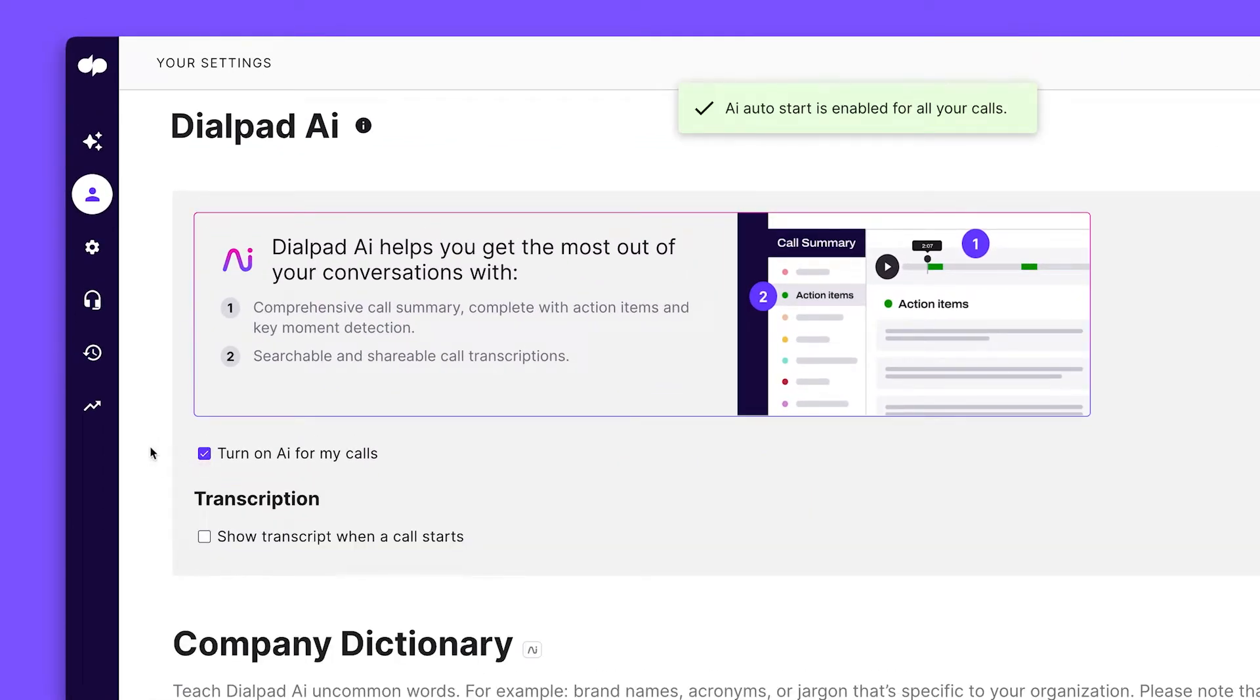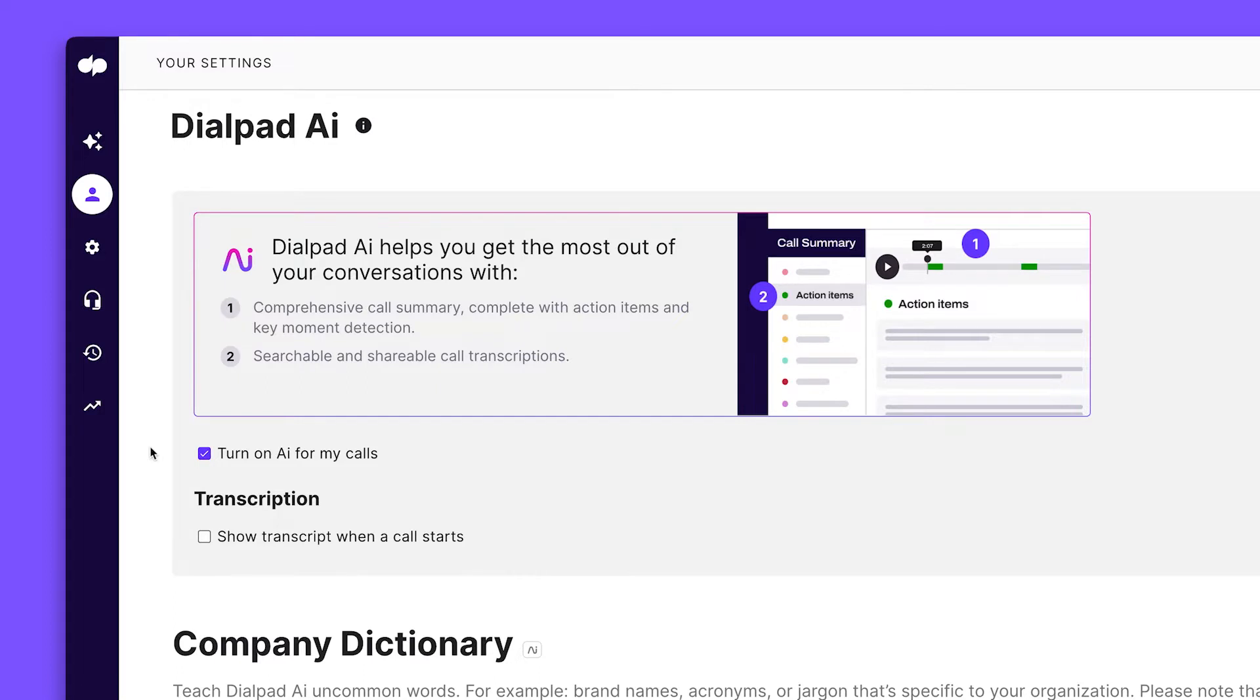Now, when you start a call or hop on a meeting, Dialpad AI will instantly take notes and transcribe conversations for you.